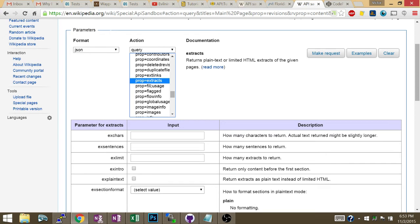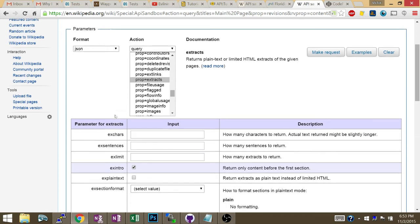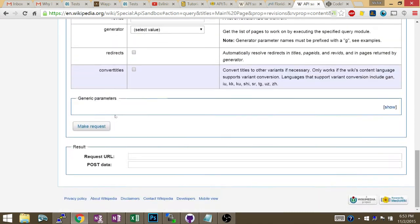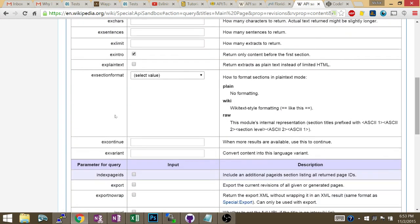You check that, make sure that it's exintro. What's the purpose of that? If you don't check this off and your query returns multiple results, it's only going to show the full extract, the full page text, for the first one. You don't want that. You want a tiny little snippet for all of them, so that's why you check exintro.